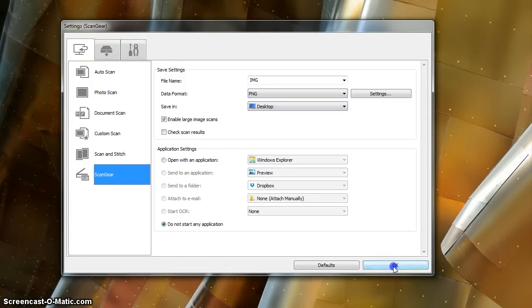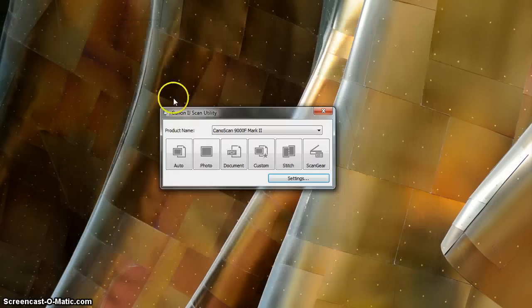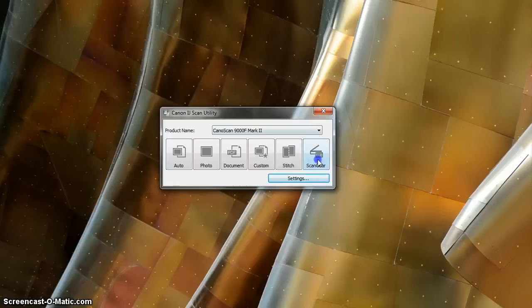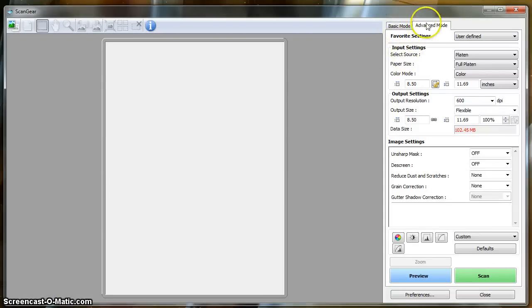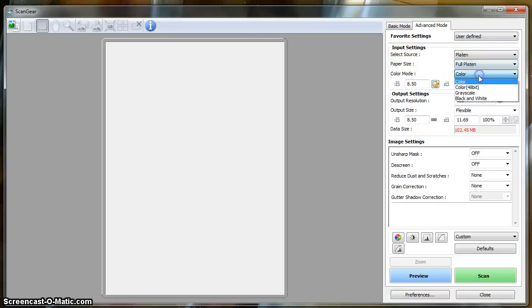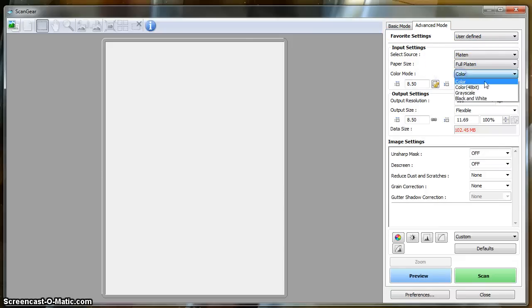Okay, then we're going to open up ScanGear. And you want to be using the Advanced mode, not the Basic mode. And you're going to be producing a full-color scan, 48-bit.